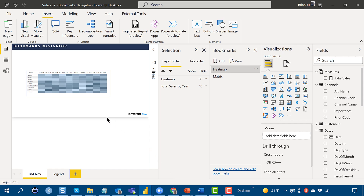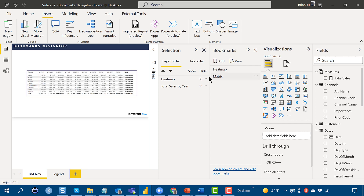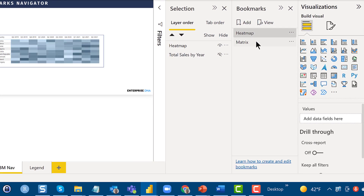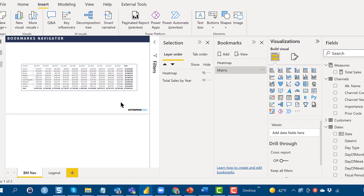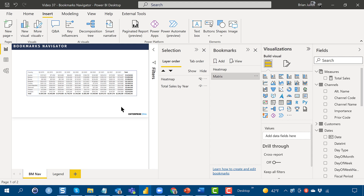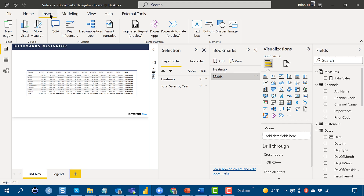In this dummy example, there are two visuals: a heat map and a matrix visual behind it. Two bookmarks are set up to toggle visibility between the two — one shows the matrix and hides the heat map, and the other does the opposite. Unlike page navigator, bookmark navigator needs at least one bookmark already created to latch onto.